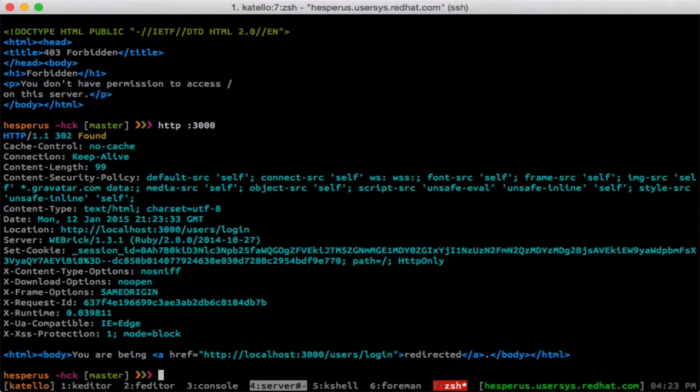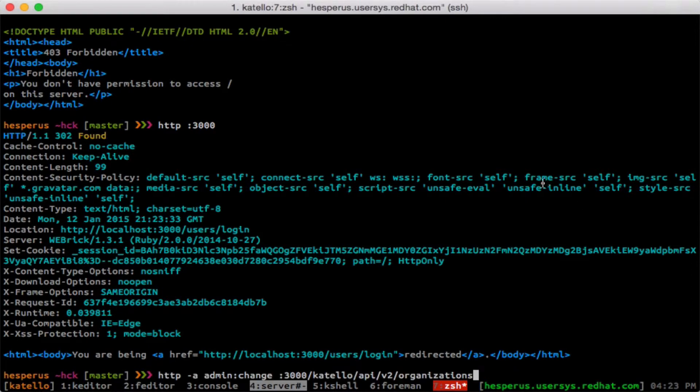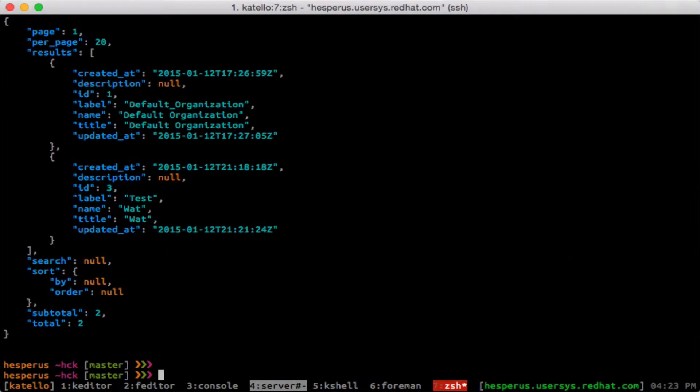Now if I actually want to hit an API route, I can do that. You can see I supplied my username and password, but I can also store that in netRC.